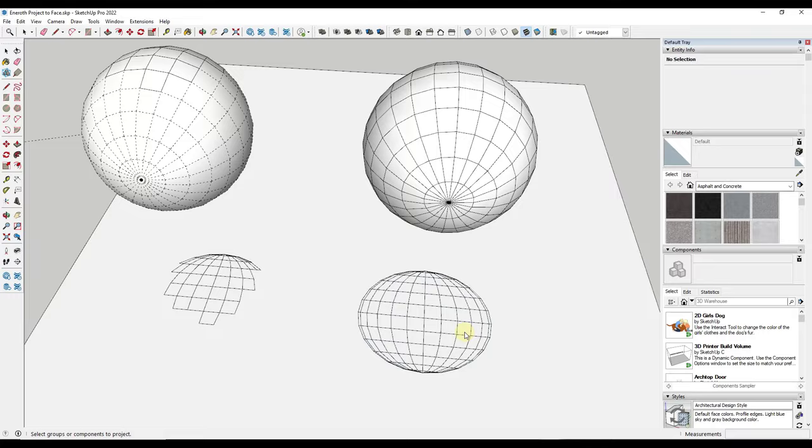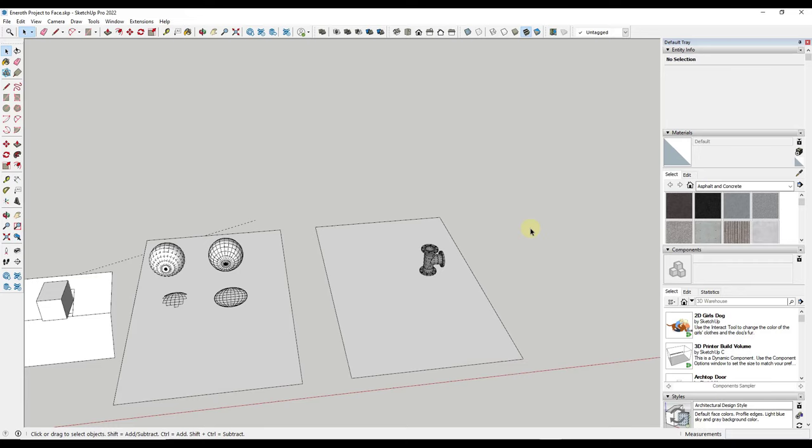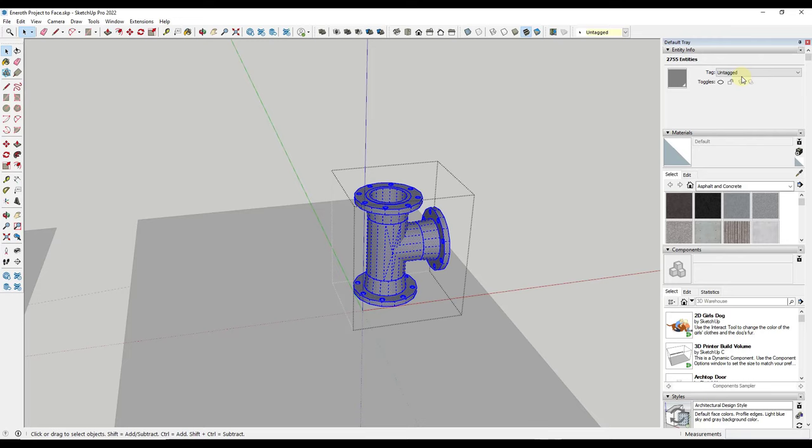So there are some really interesting applications to this. I will note though that it doesn't seem to be very stable with larger objects. So I have this simple object right here. It's not really super complex or anything like that. I mean if I select everything it's only 2700 entities.